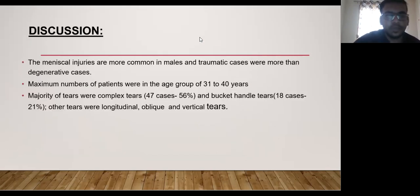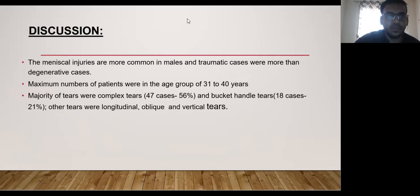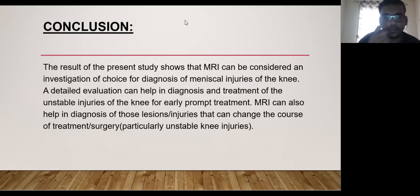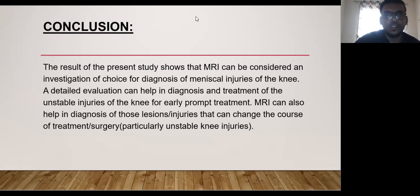In discussion, meniscal injuries were slightly more common in males, and traumatic cases were more common than degenerative ones. The maximum number of patients were in the age group of 31 to 40 years. The majority of tears found were complex tears, with bucket handle tears as the second most common, followed by longitudinal, oblique, and vertical tears. In conclusion, MRI plays a crucial role and is the investigation of choice for diagnosing meniscal injuries of the knee. Detailed MRI evaluation enables early diagnosis and treatment, especially for unstable injuries requiring prompt management, and can identify associated injuries that may change the course of treatment in young patients.